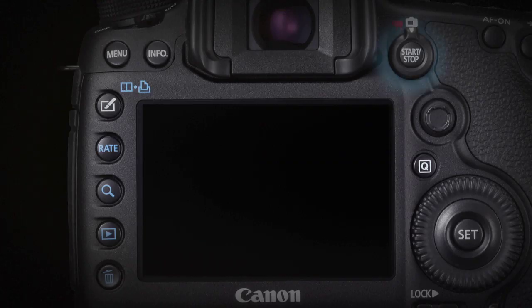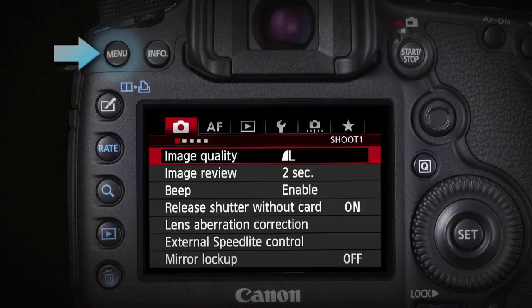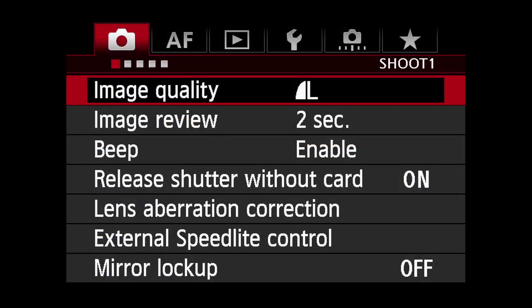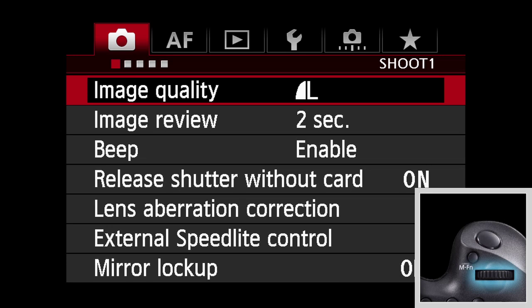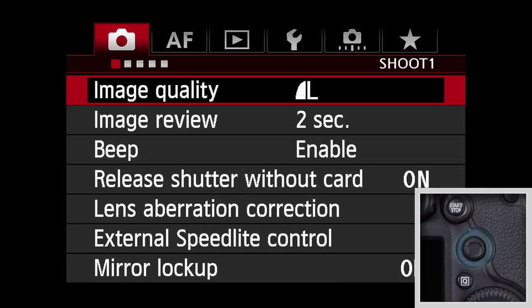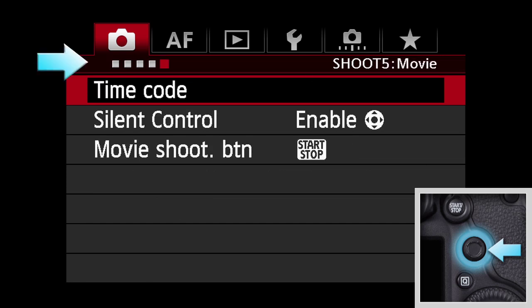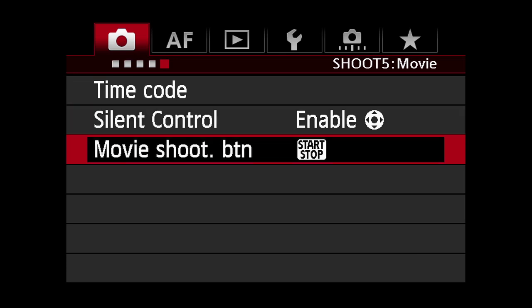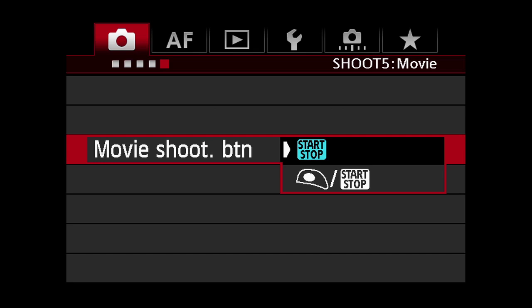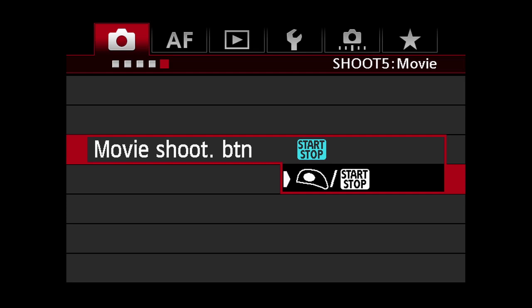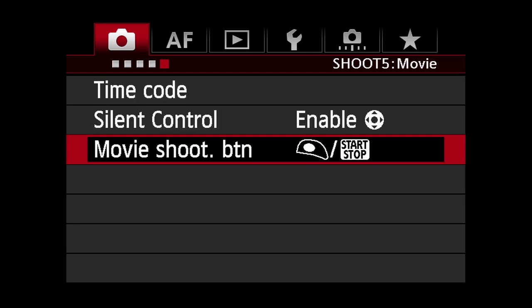With the live view movie switch set to movie mode, press the menu button. Use either the top main dial or the multi-controller, and in the red shooting menu, select screen 5, movie. Within this menu, select the movie shoot button option. Press set, and you can now select the option that assigns movie start and stop to both the shutter button and the start-stop button.